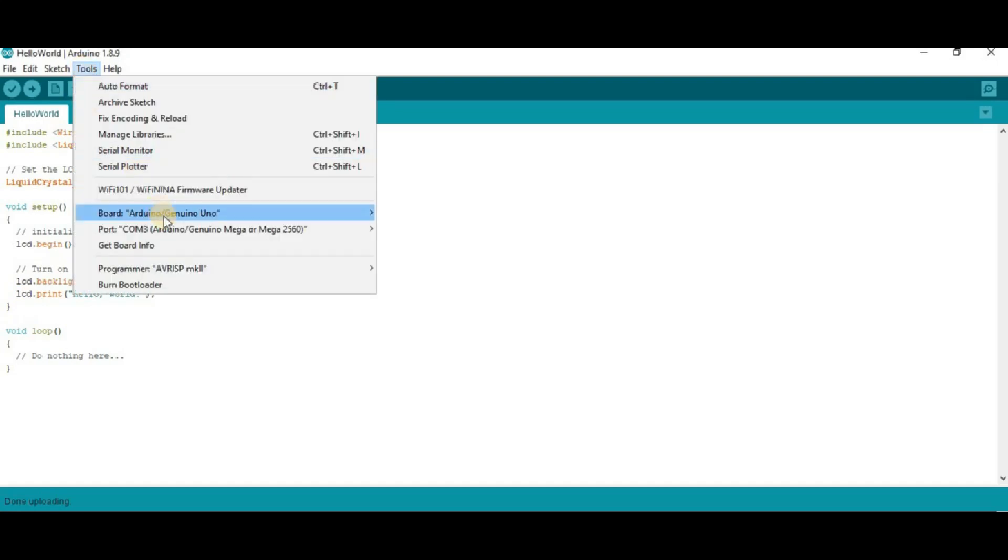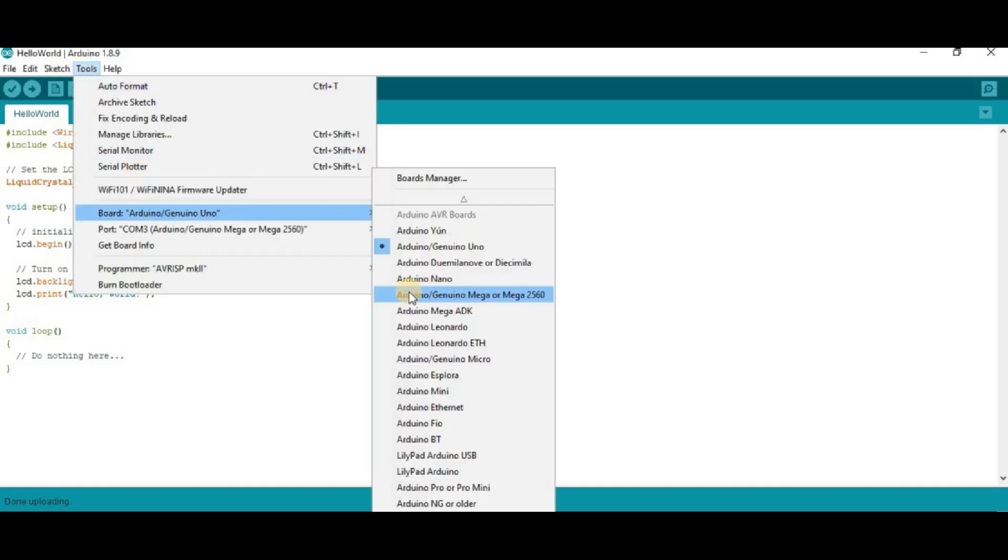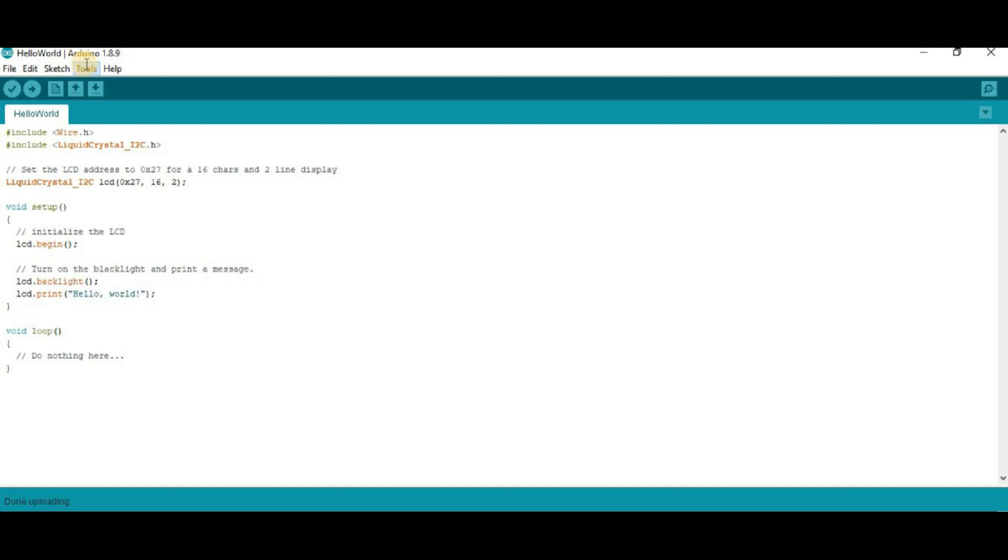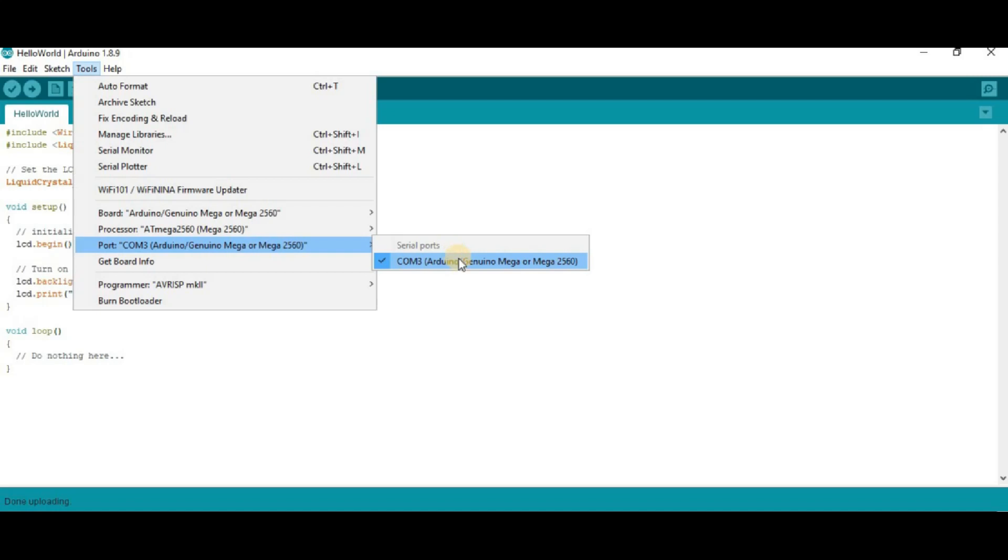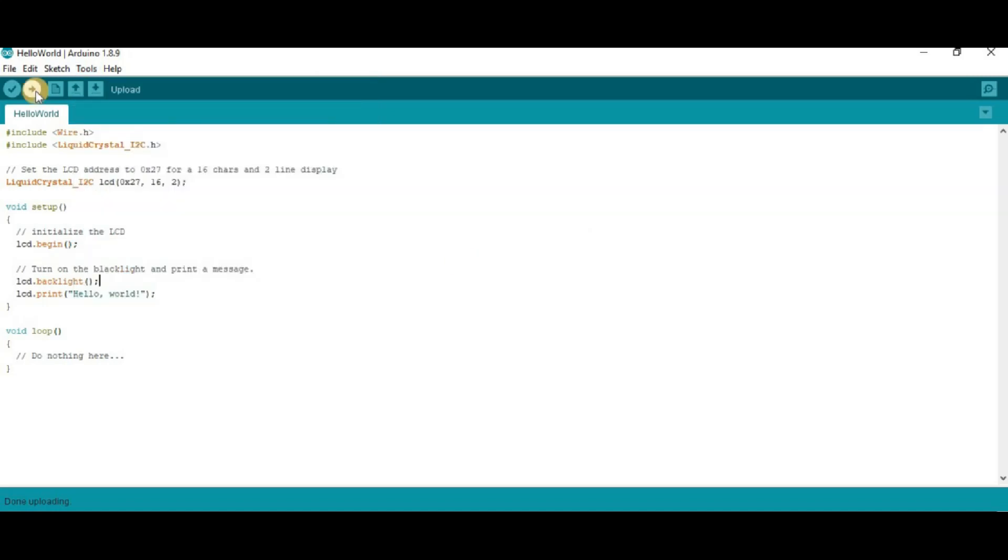Now, go to tools. Then, select the board as Arduino Mega. And then, select the port. Then, upload the code.